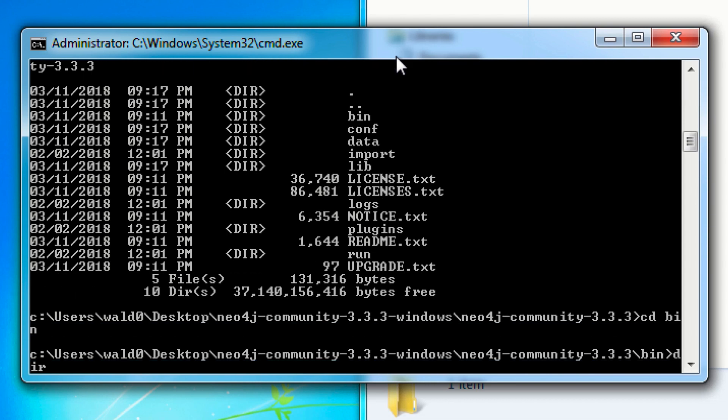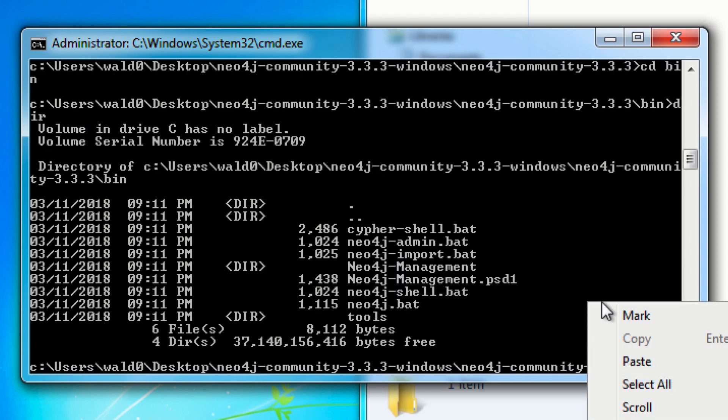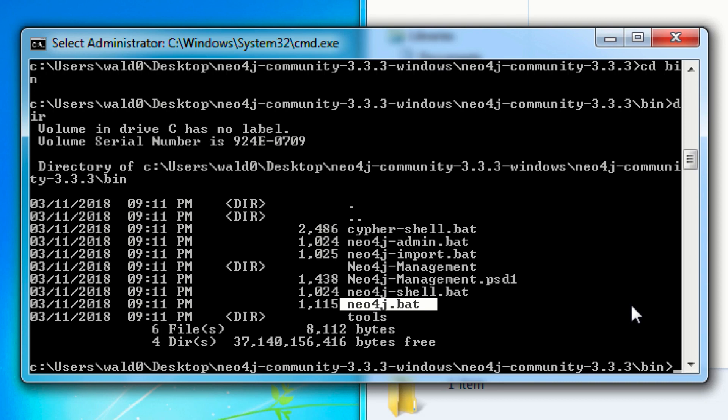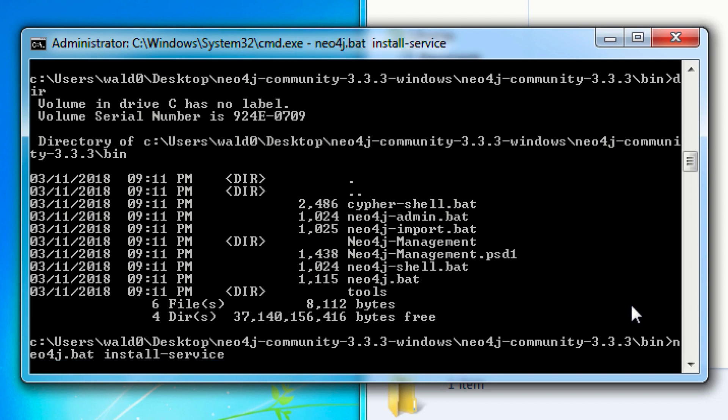The contents of this folder include a bin directory, which is going to have the installer that we want. In this case, the installer is a batch file that will install Neo4j as a service. The command that you want to run here is Neo4j.bat space install-service. This will install Neo4j as a service.